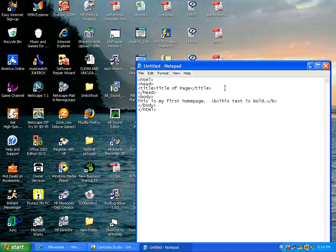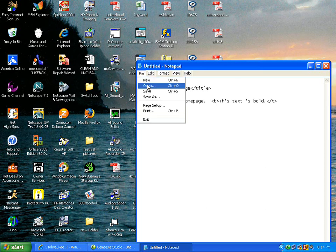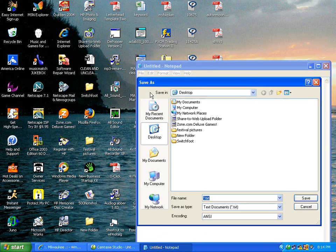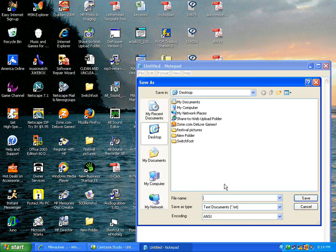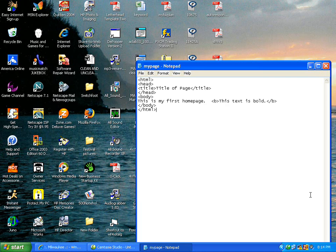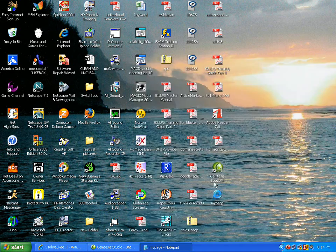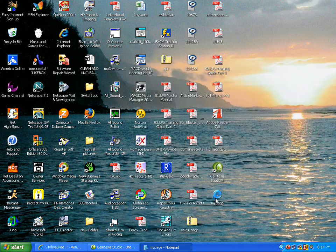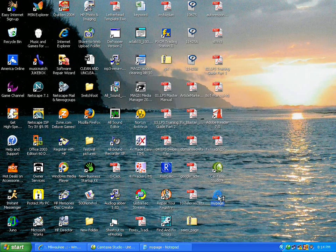I'm going to go to file save and make sure it's selected to the desktop so I can find it easily. I'm going to call it mypage.HTM or you can call it HTML, it doesn't matter. Make sure save as type is text and I'm going to hit the save button. I'm going to minimize this and find it on my desktop.